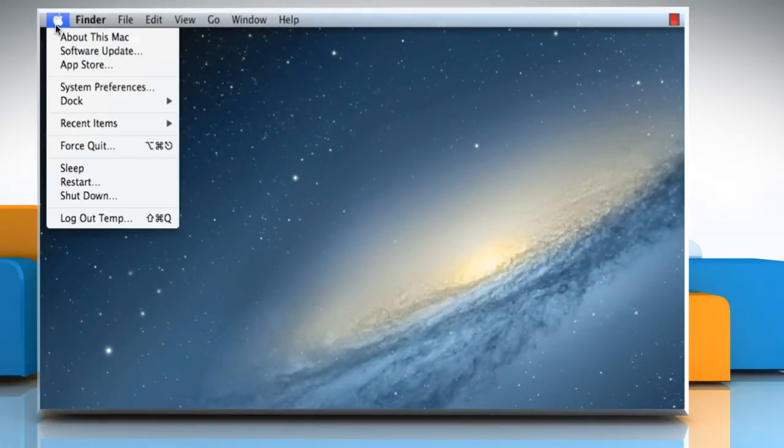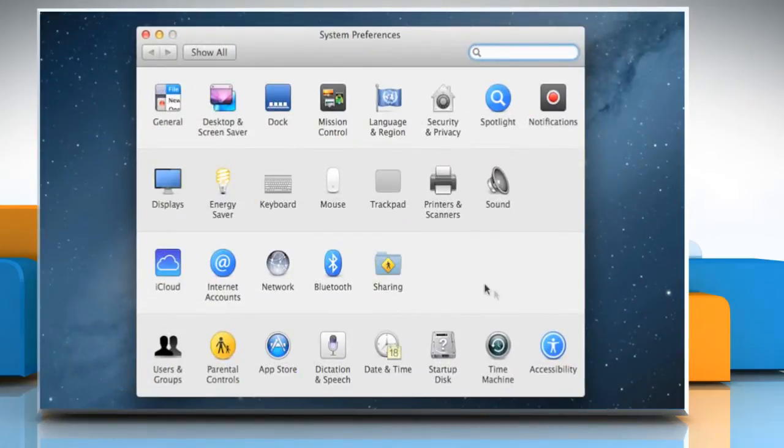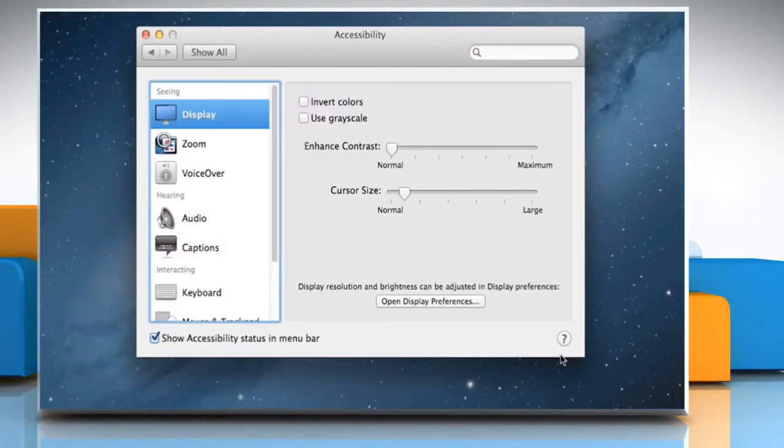Click on the Apple menu and then choose System Preferences. Click on Accessibility to access it.